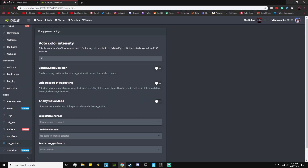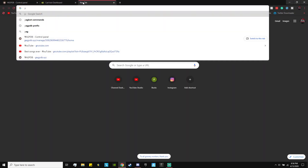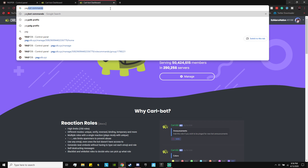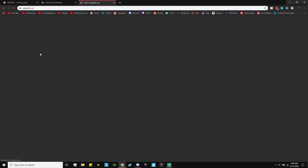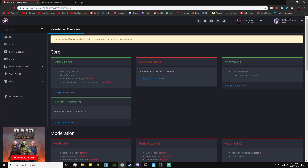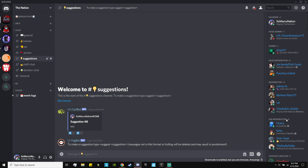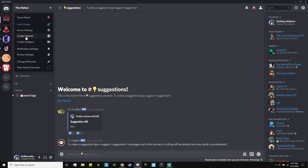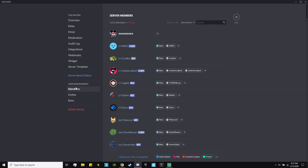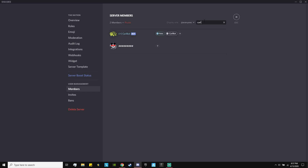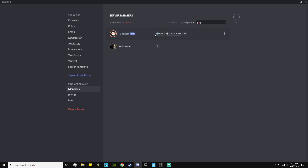I'll leave these links in the description. The first one is Carl bot — go to carl.gg, click the link in the description, log into your Discord account, and invite it to your server. For Yag bot, also in the description — yagpdb — click the link, log in with your Discord, and add the bot to your server. Once both bots are in your server, go to Server Settings, then Members. Search 'Carl,' give the Carl bot the bot role so it has admin. Then search 'Yag' and give the Yag bot the bot role which will give it admin as well.